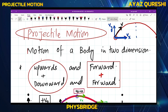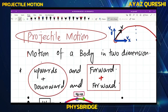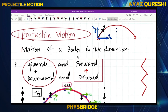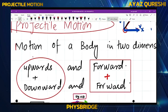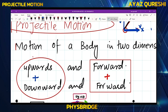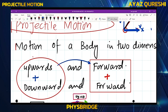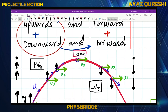The body moves forward as well as upward or downward — that is called two-dimensional motion. In that two-dimensional motion, the main areas are: when it is moving upward the body also moves forward, and when it is moving downward the body also moves forward. So in both cases the body is always moving forward.